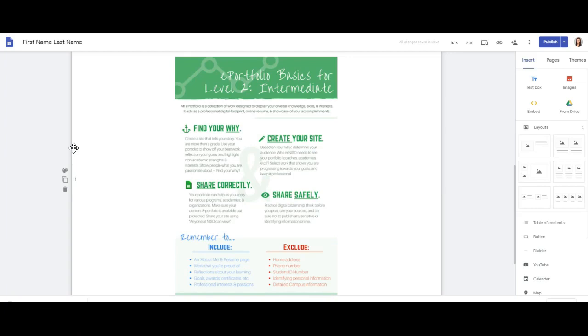But you don't want to include specifics such as home address, phone number, student ID number, or any personal information. You'll want to stay away from including maps such as a map to your school or to your house. These are just best practices when it comes to digital citizenship and protecting your privacy.